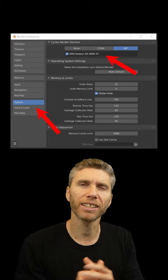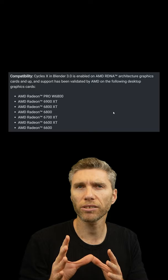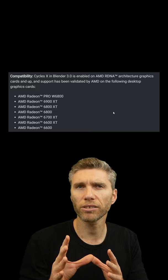It's definitely working with all 6000 series cards but apparently working on some 5000 series as well. I'll leave a link to the blog post in the description, or just type Blender blog into Google and you can find all the info. Happy rendering!